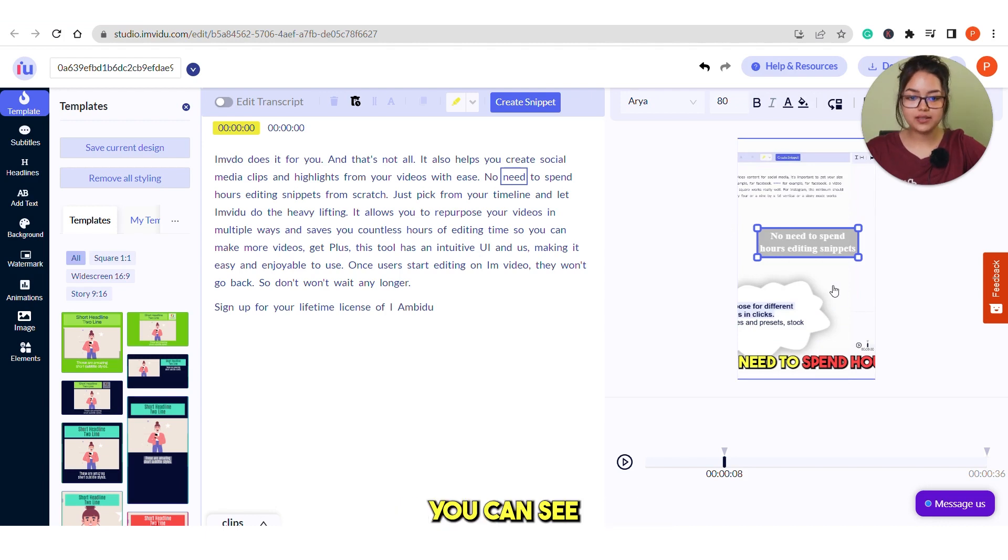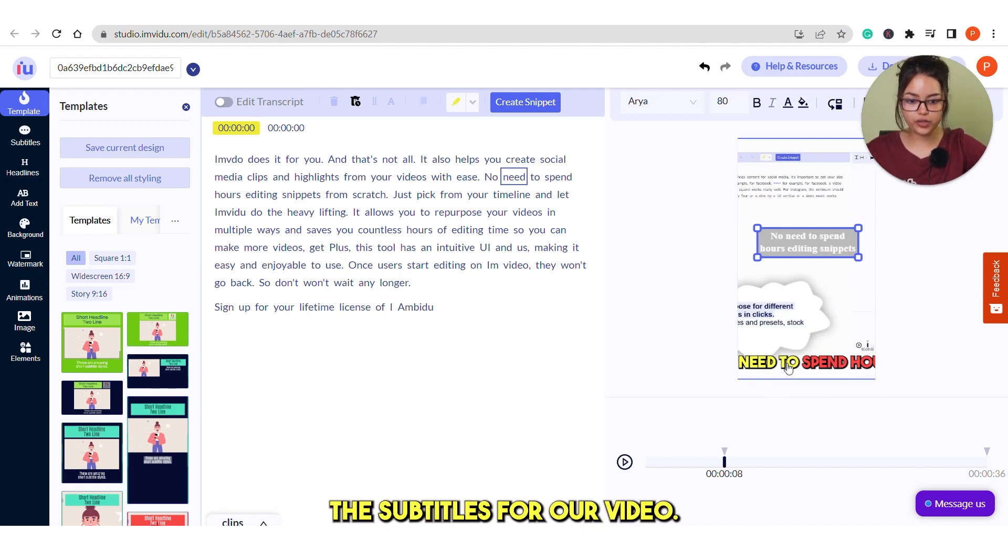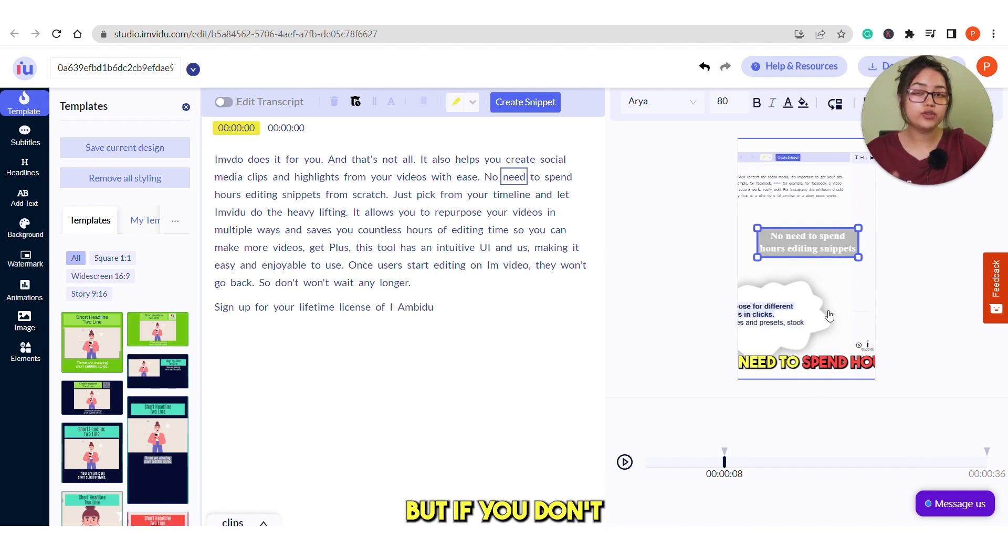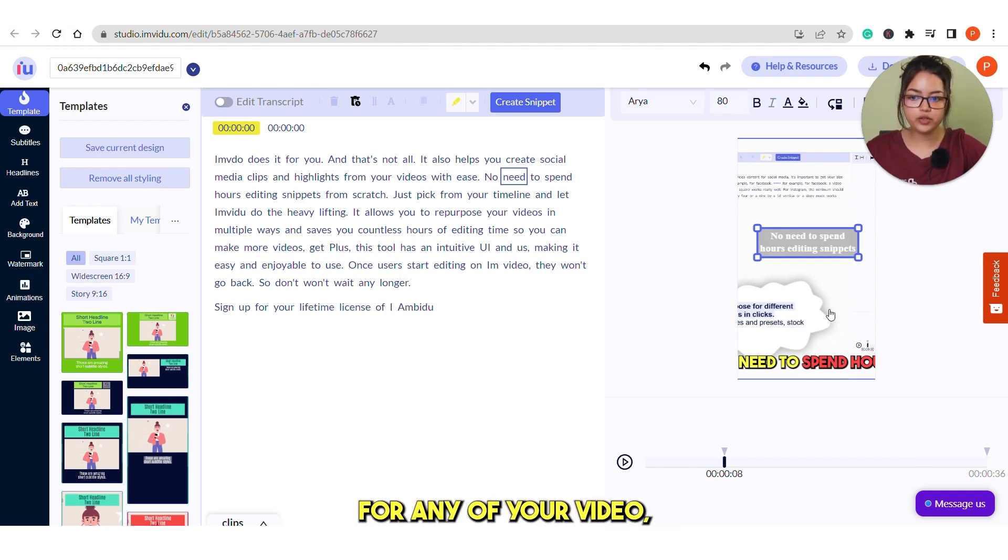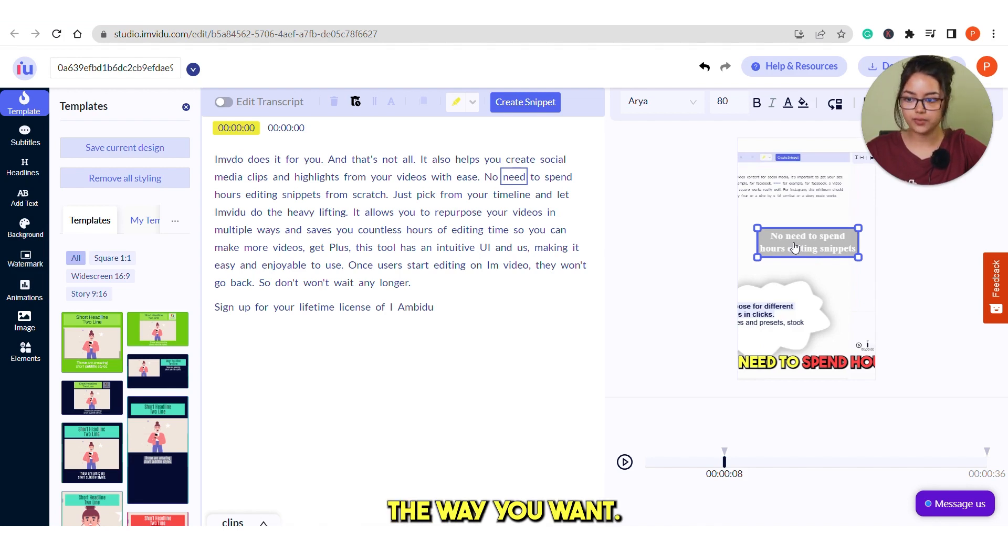If these are the subtitles, you can see this is automatically created. We already have the subtitles for our video. But if you don't have subtitles for any of your video, this will automatically be created. And you can edit it the way you want.